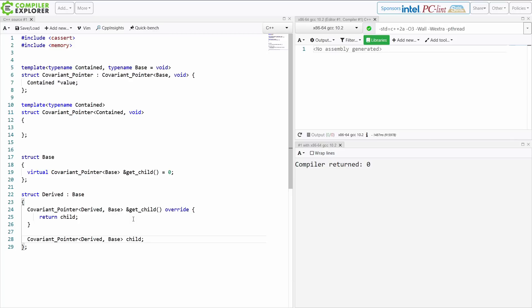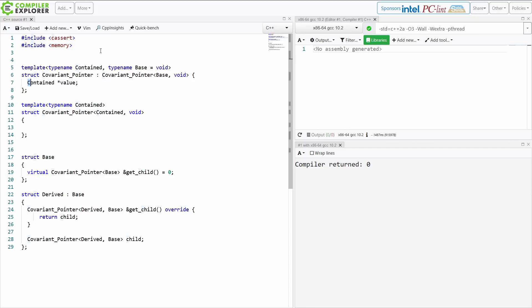Okay, it looks like this actually could potentially work in some way. So I've got this covariant pointer and I have to explicitly say that the base is what the base type is and what the contained type is, but then this lets me actually return this thing. So let's take this another step forward if we think we can.